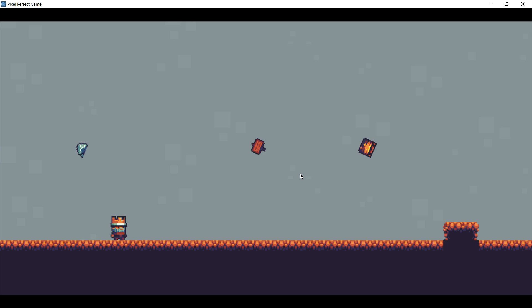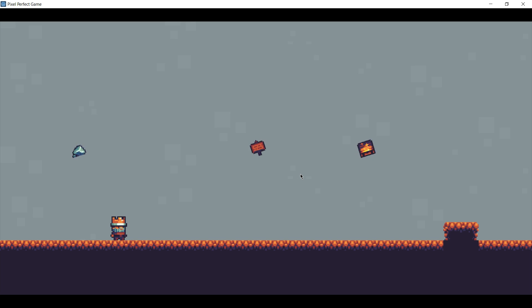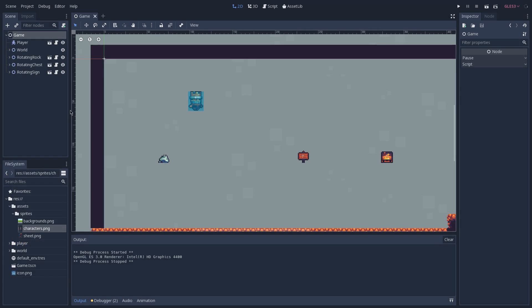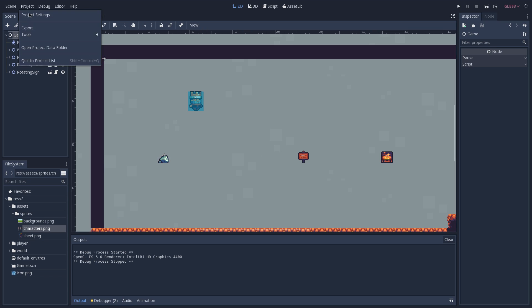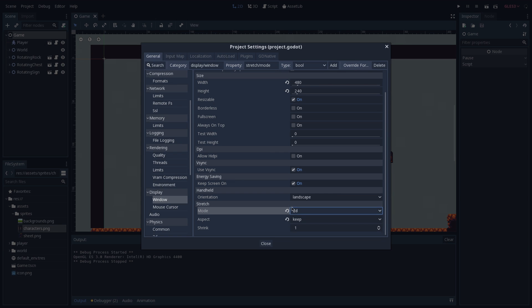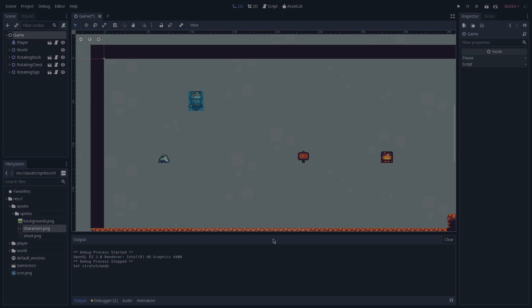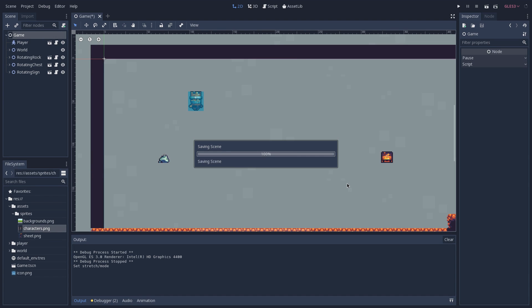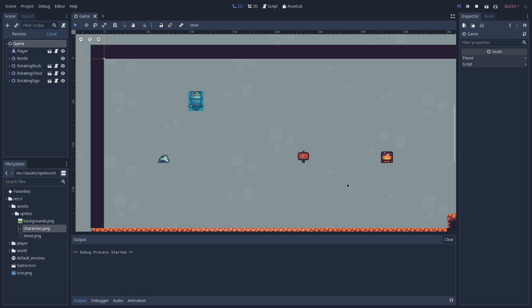Though if you really want to be correct and go down the more purist route, what you want to do is actually instead of using the 2D stretch mode, you keep it on viewport. This way your game is always going to be at the correct resolution even though the window is bigger.